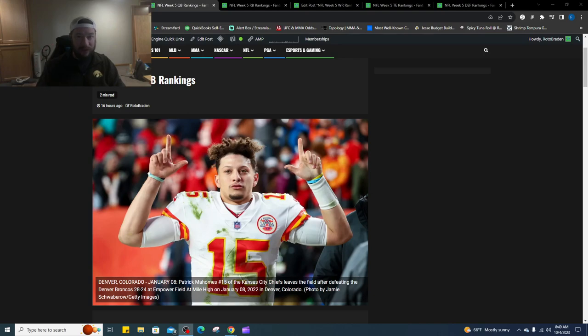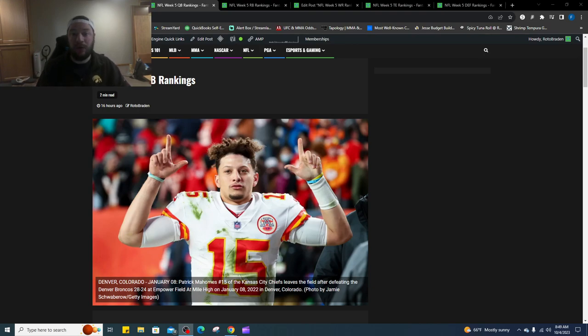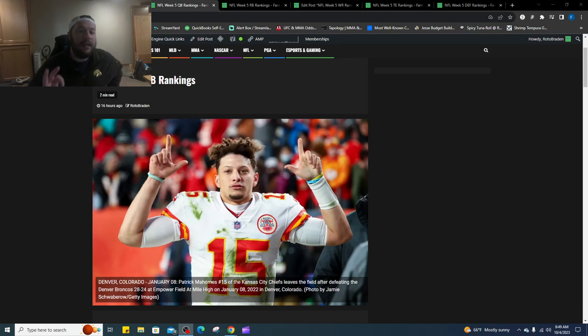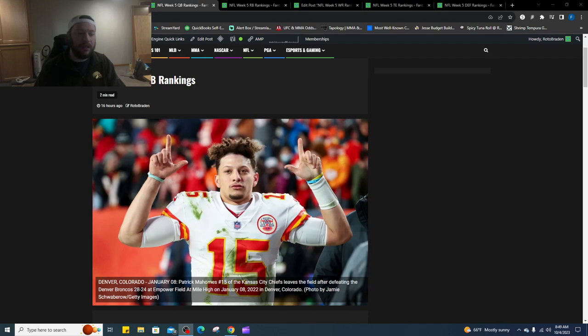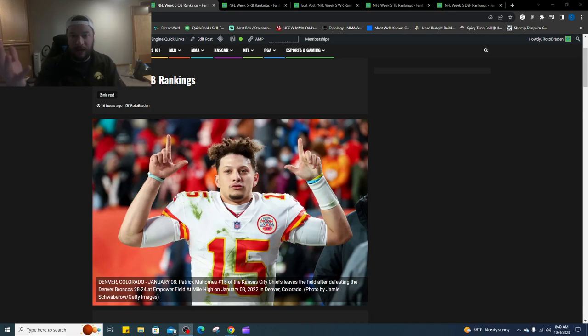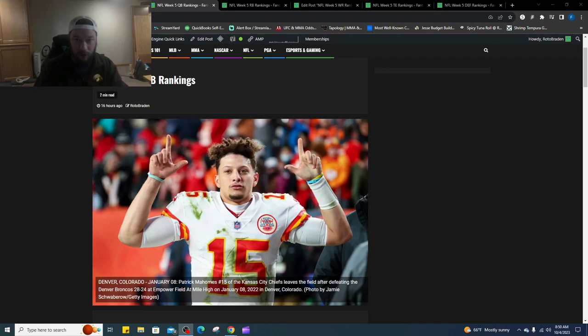Running backs we have like over 100, wide receivers like 120. We've got them all ranked through. So what we're going to do is we're going to rank them just right now as of Wednesday morning. And then if you've been with us before, you know that Sunday morning early Sunday morning we update the rankings. So we take out all of the Thursday night football players, then we'll take out the Sunday morning London game since it's so early.